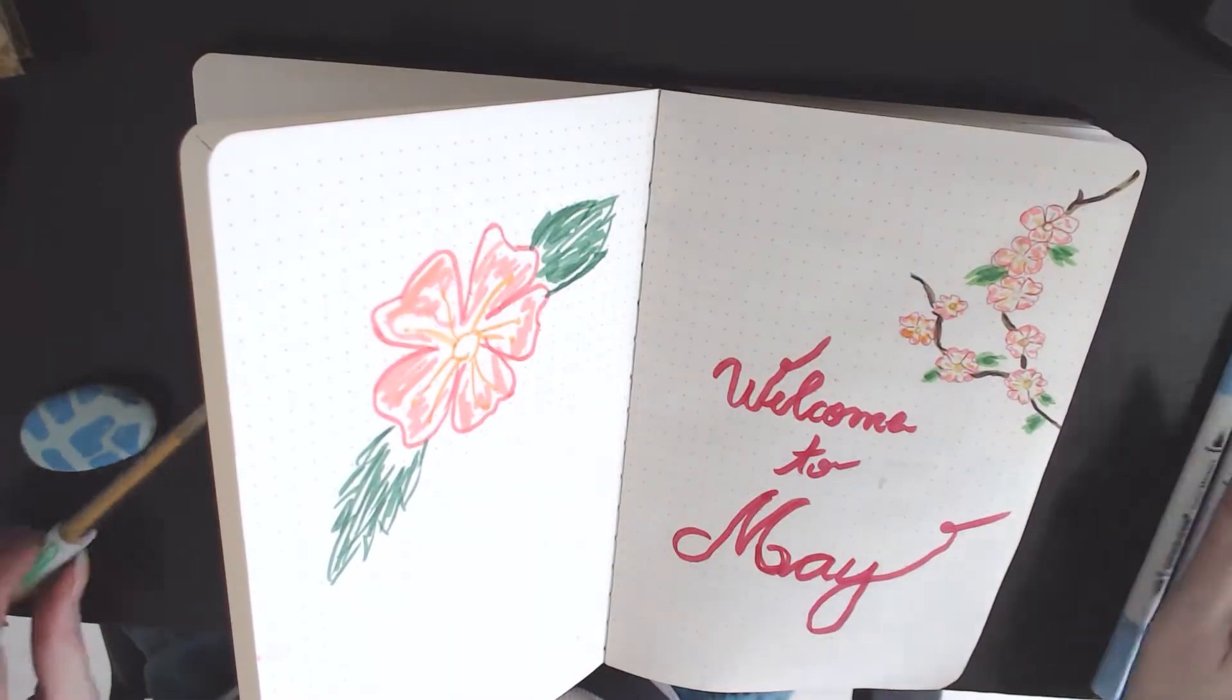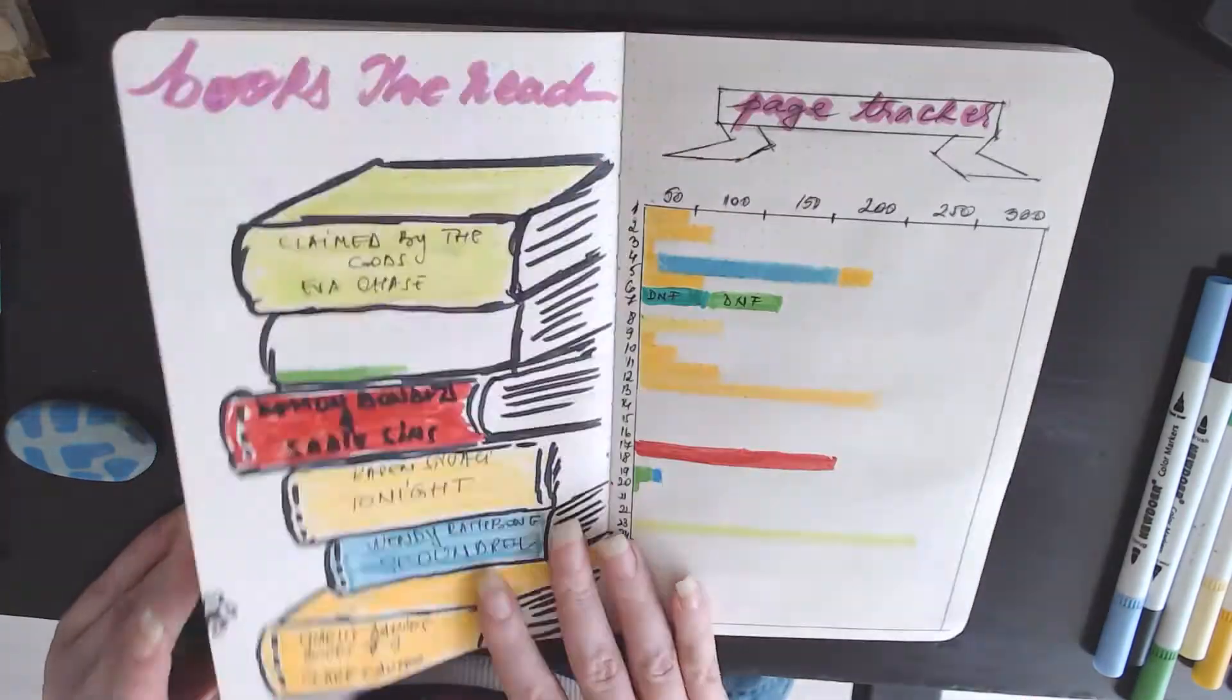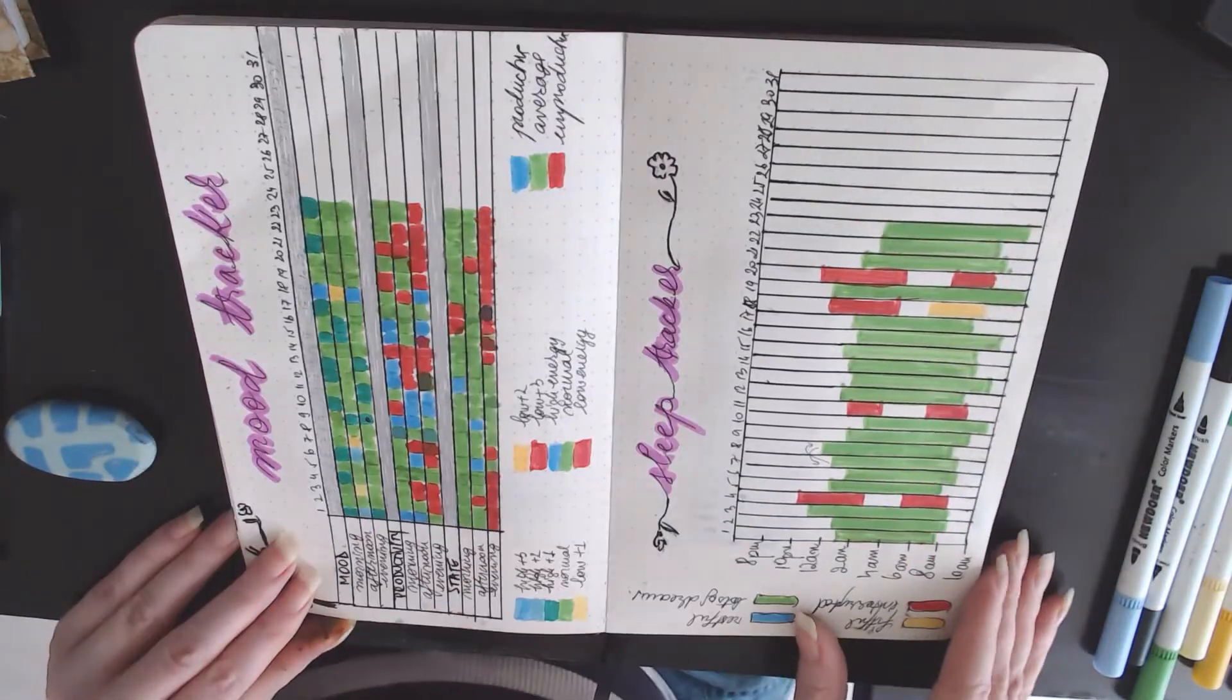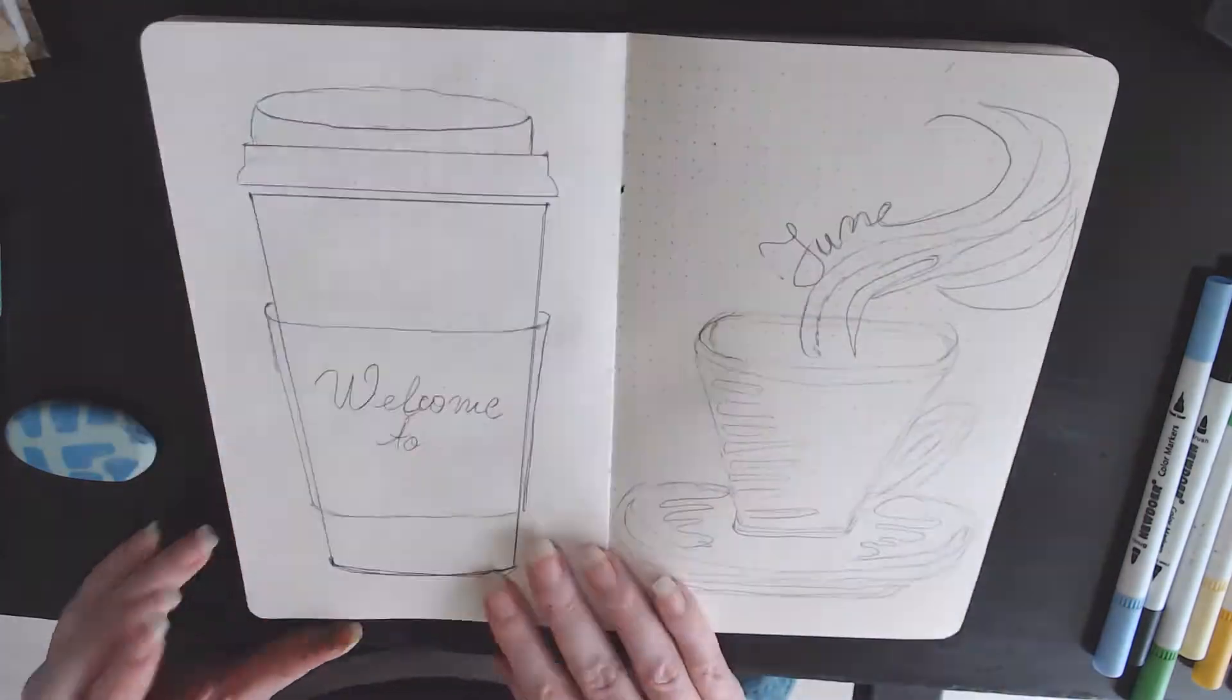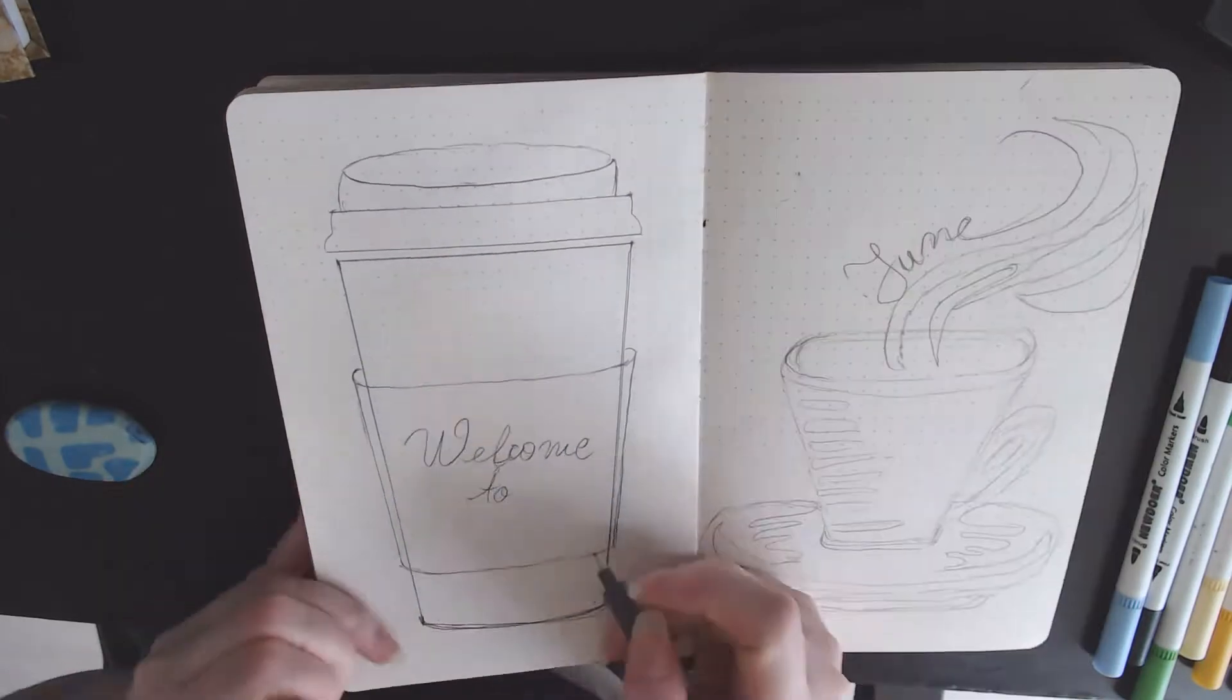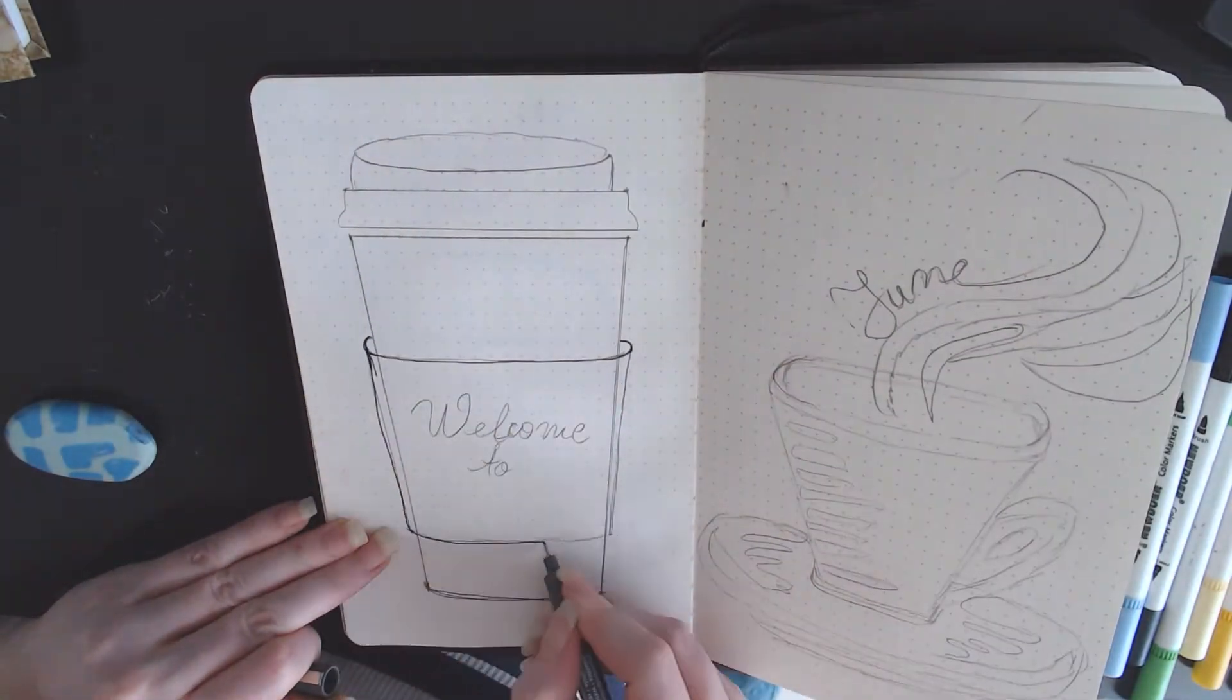Now let's flip to last month's bullet journal just so you see how it turned out. As you can see I used it pretty heavily, I've used everything that I added so I'm hoping I'll do even better this month.